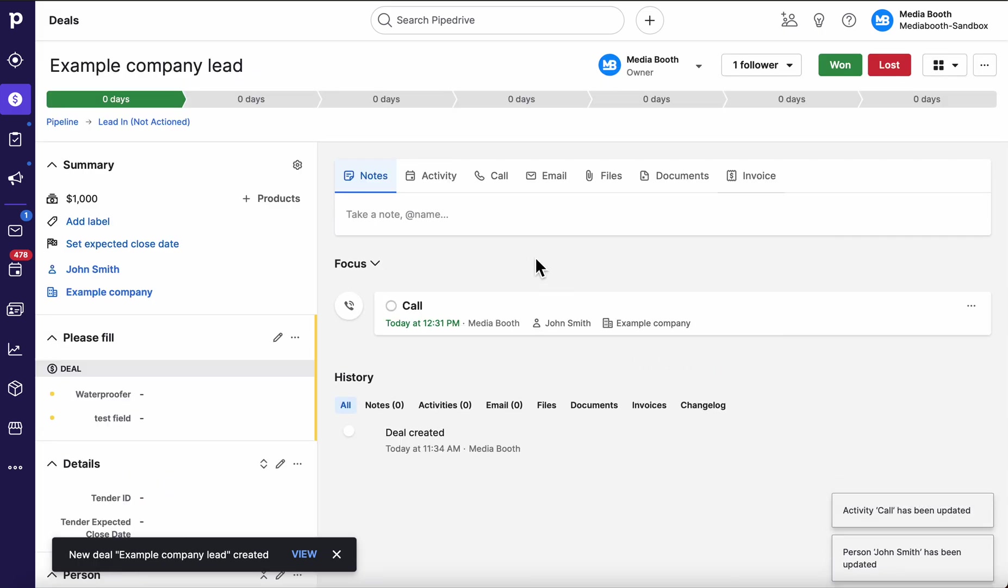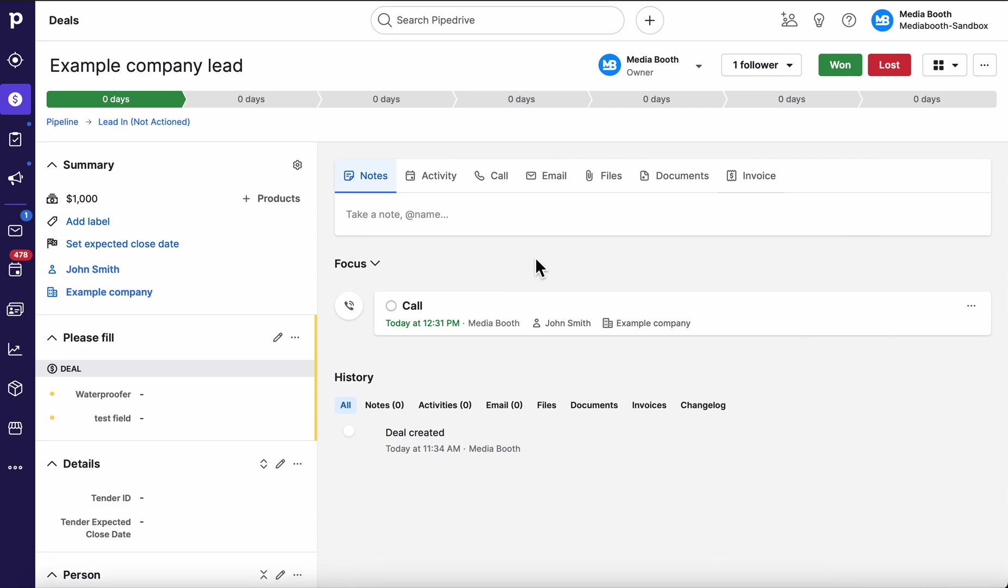We would go about handling the deal as normal. So the big distinguishing factor between them is the leads inbox is really designed around speed and filtration, whereas the deal is something that you should be working on.